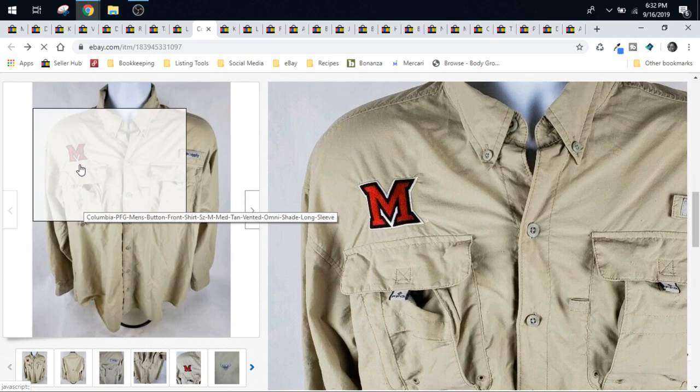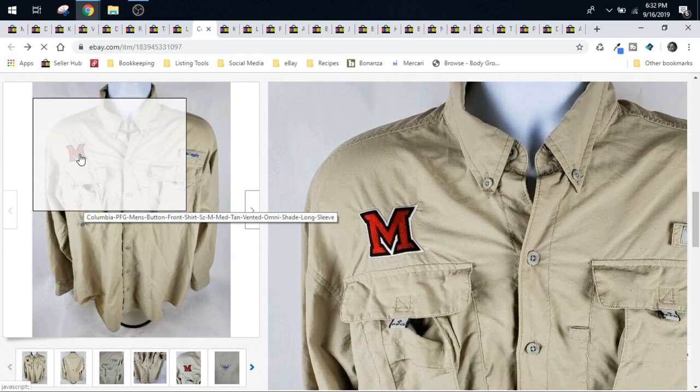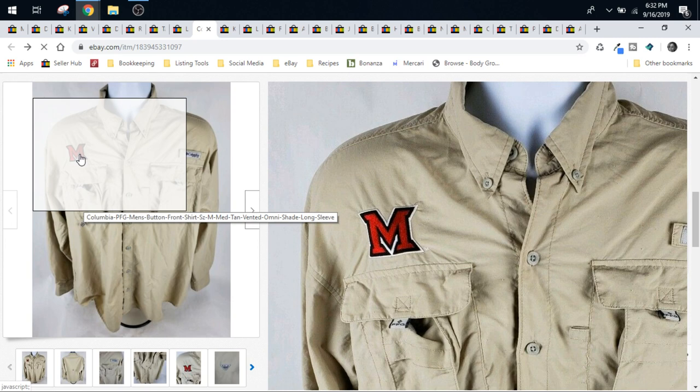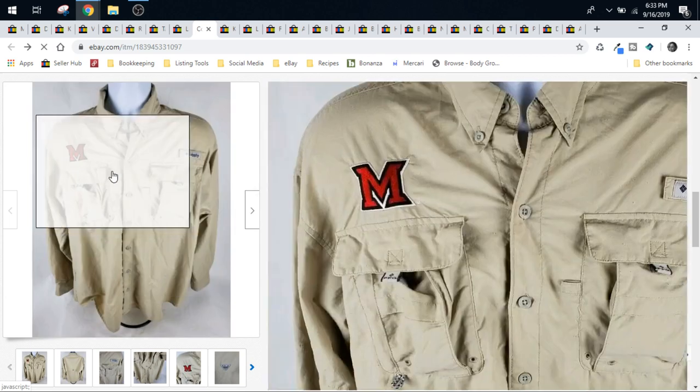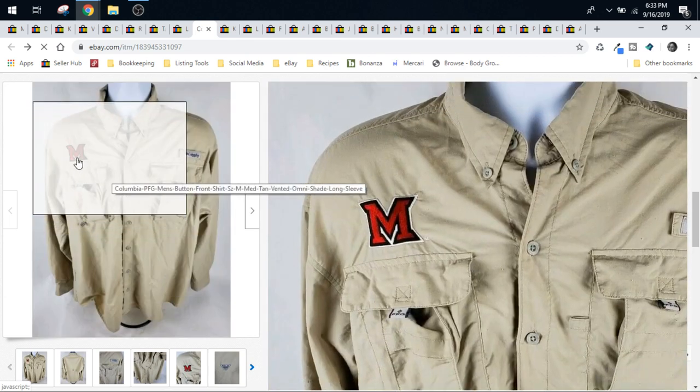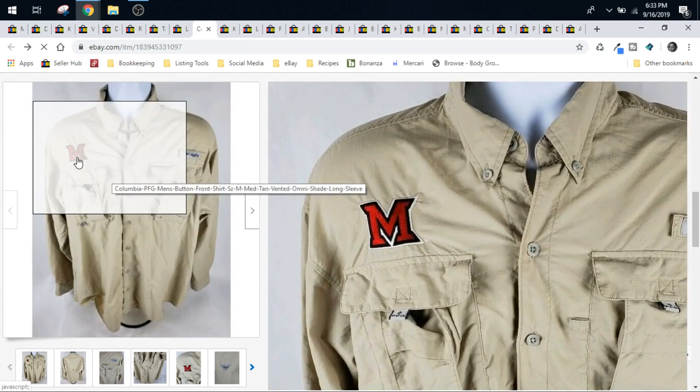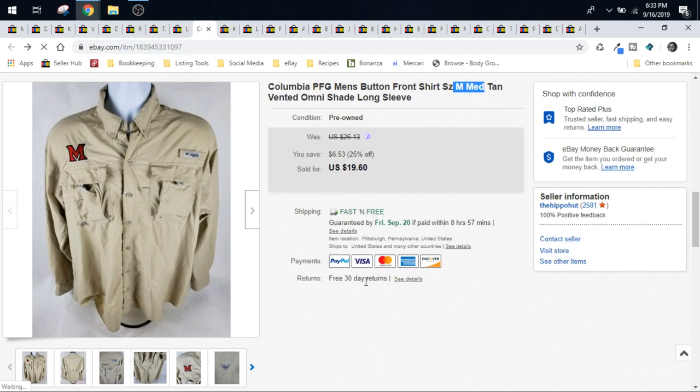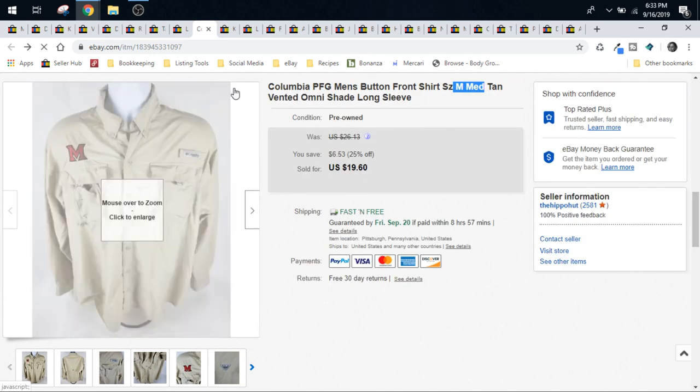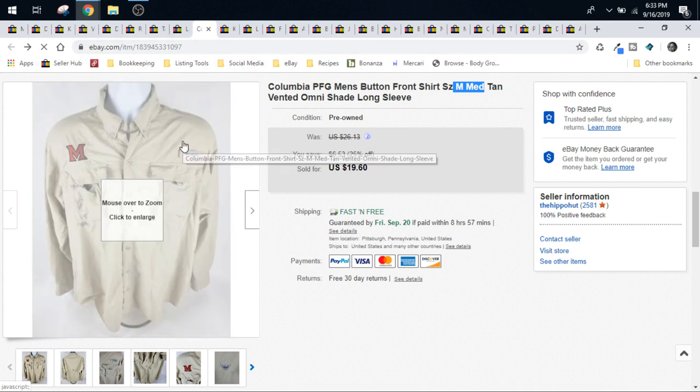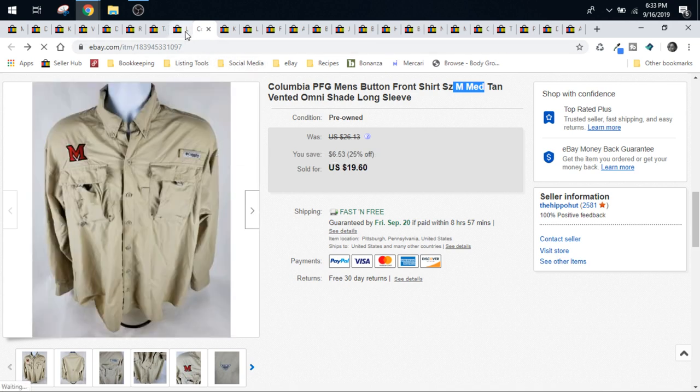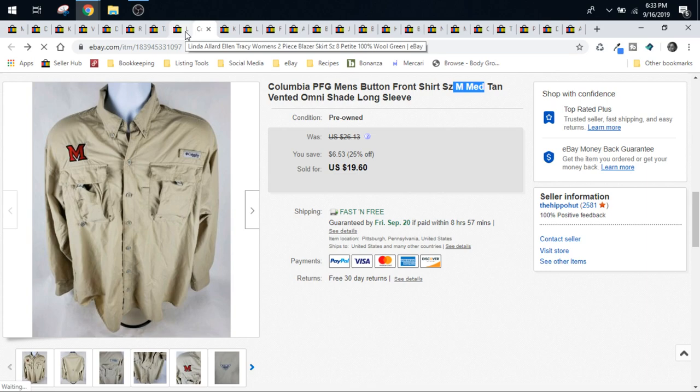In fact we got a message from the buyer that they were very excited. The M stands for their high school. So we had a high school student buy from us and sent us a nice message today that the M stands for their high school and their mascot and they'll be able to wear it to games and stuff. So that was kind of neat. I kind of like sometimes when you hear from the buyer when they're happy about little stories like that. So that was cool. Keith paid $0.99 for this at Goodwill.